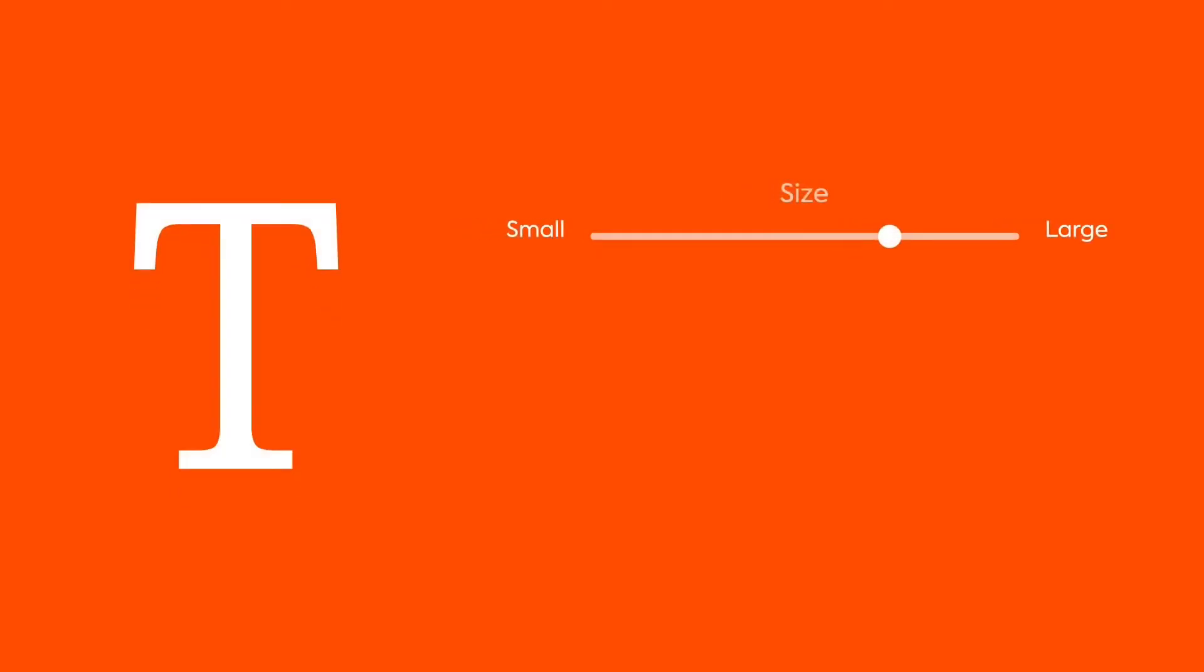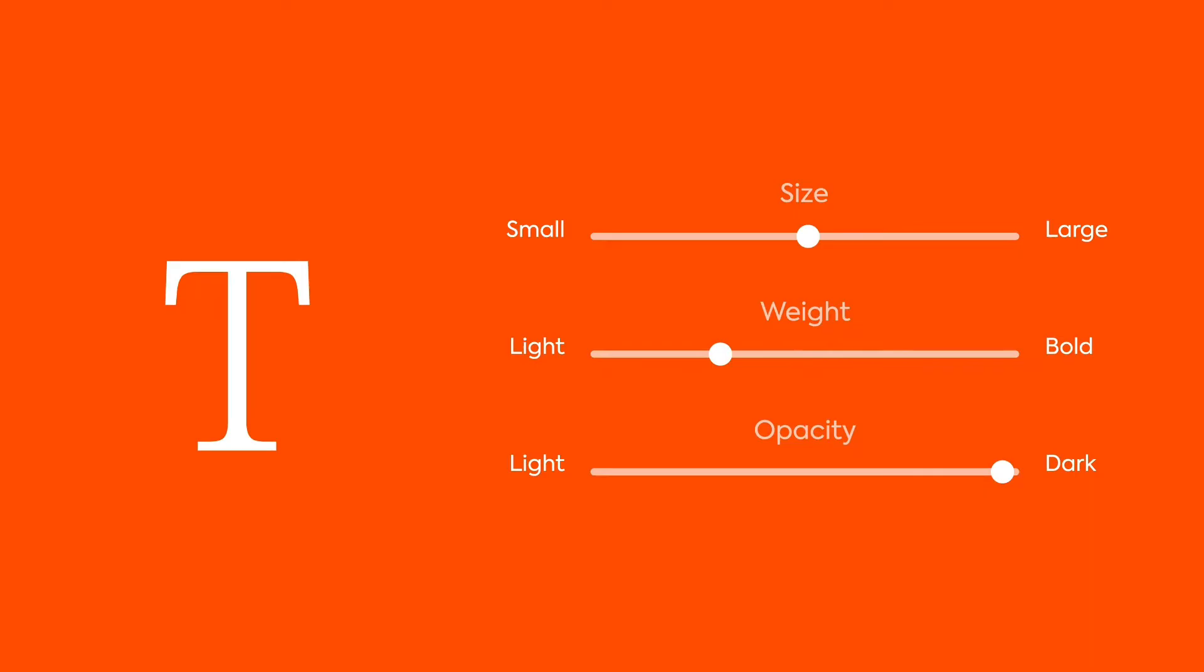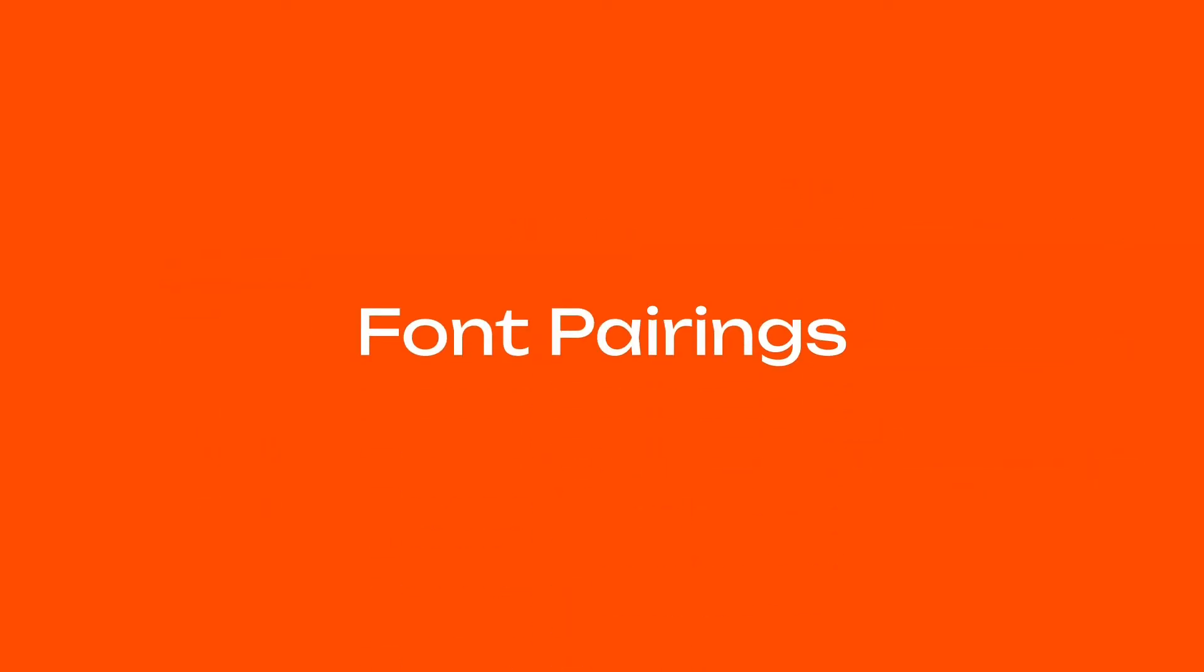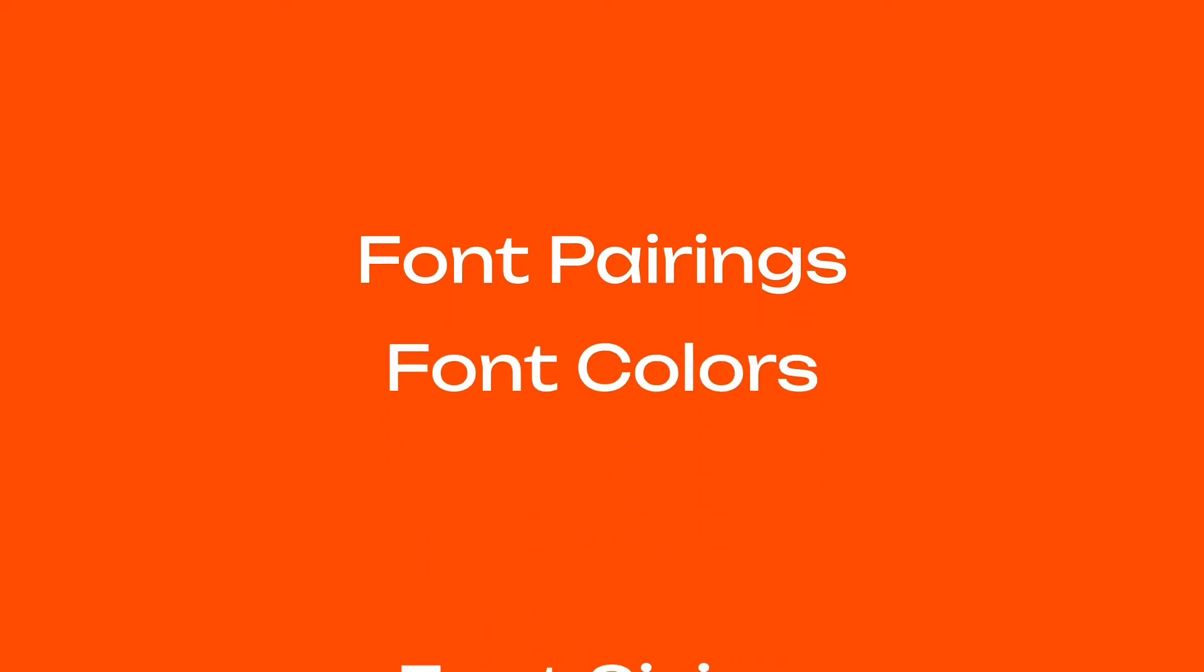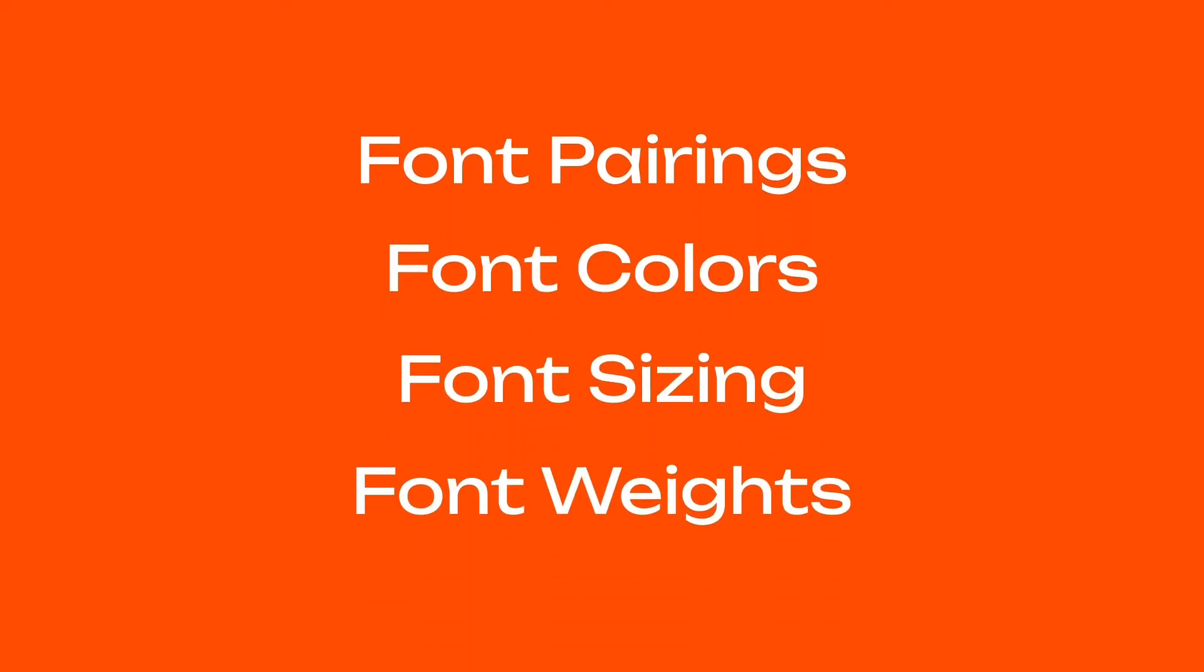Let's face it, typography is probably one of the most knowledge-heavy topics of design and needs to be done well for a design to look appealing. And it's not just one topic, there's font pairings, colors, sizes, and weights that all need to be consistent across an interface for it to have any chance of looking good.